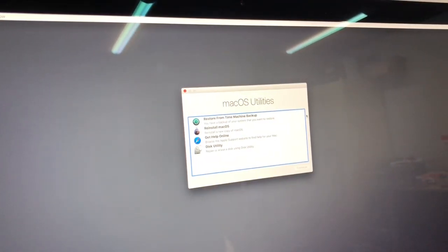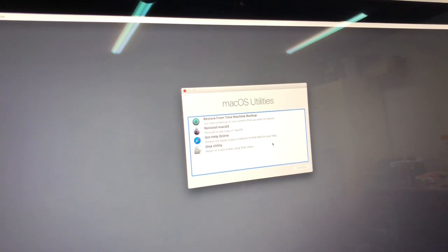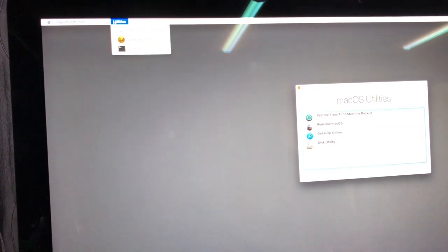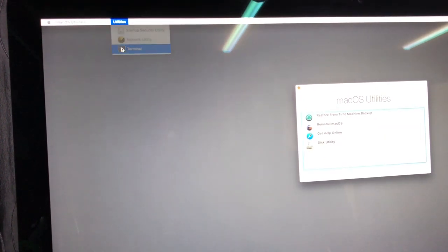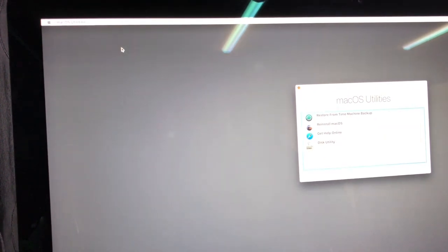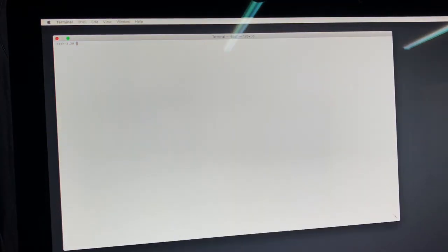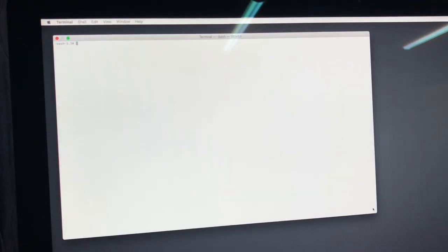So when you see this, you don't want any of these at all. In fact, you want to come up to here where you've got utilities and select terminal and you'll get this little window. Now I'm going to try and make the text bigger so that we can read it. Yes, brilliant.